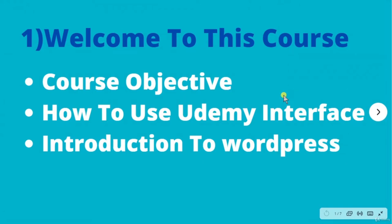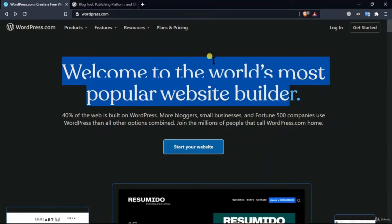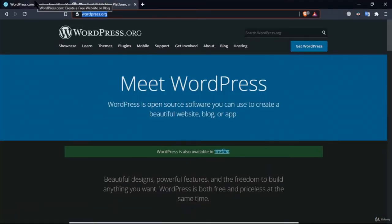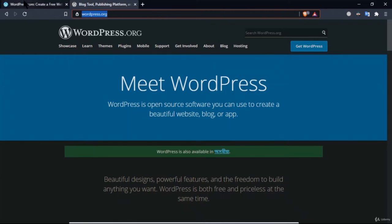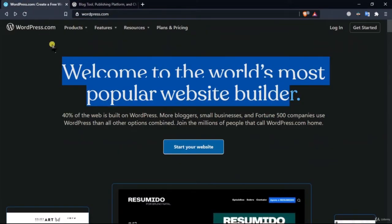Hey guys, welcome back to the course. In this lecture we are going to learn about WordPress. I have already opened WordPress.com and WordPress.org. WordPress.org is an organization which has software called WordPress — just like Google is an organization.